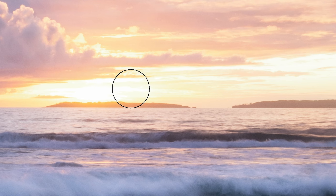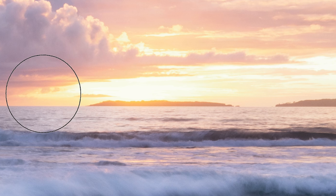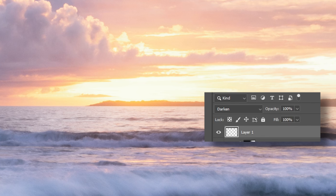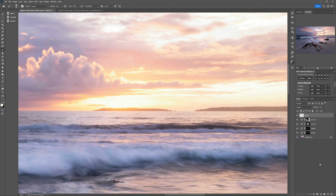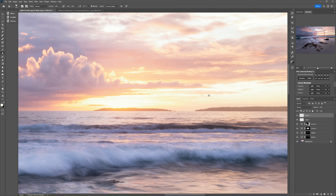Step three: with a low brush opacity, paint this color into the blown-out area. Step four: if it looks too much like you've painted a big blob of color, try reducing the opacity of the layer to blend it in better. Step five: if it still looks like a blob of color, add some detail by cloning some nearby clouds into that area. To do that, add a new empty layer in the darken blend mode and clone similar clouds into that patch, then reduce the layer opacity as necessary to blend it in.